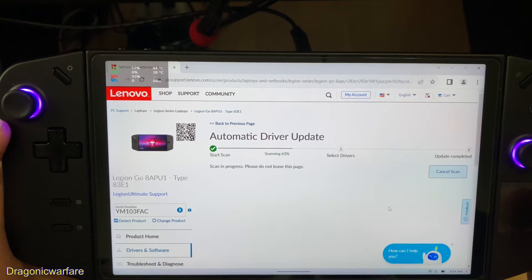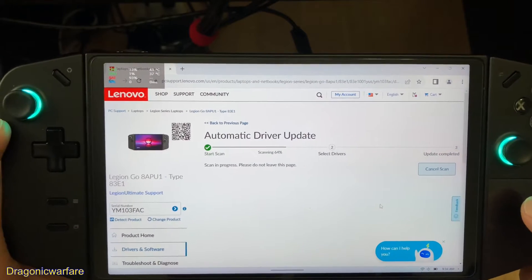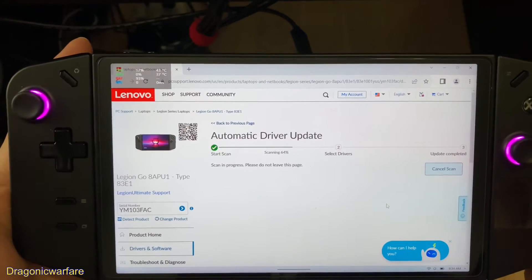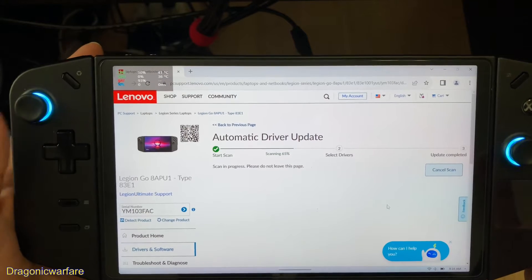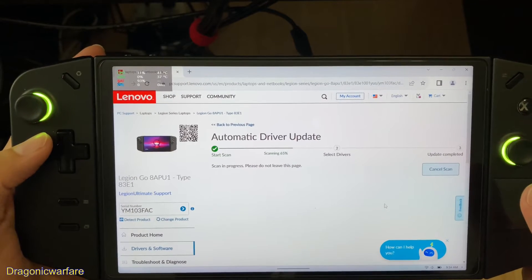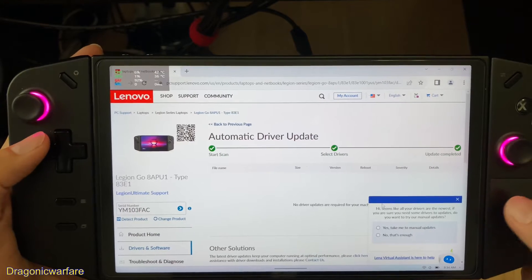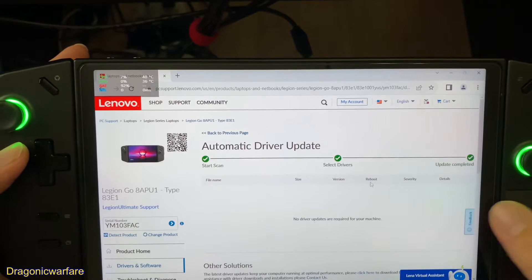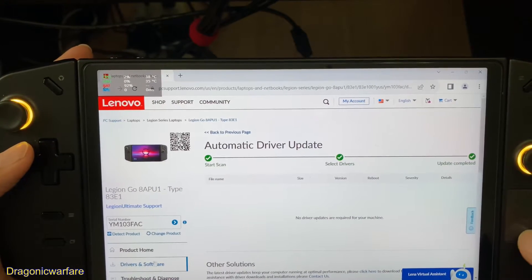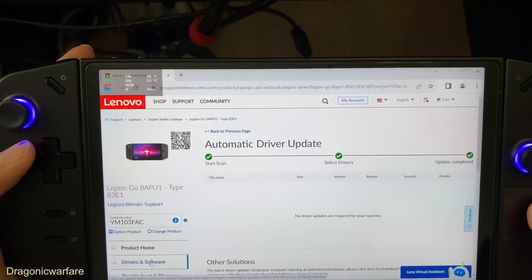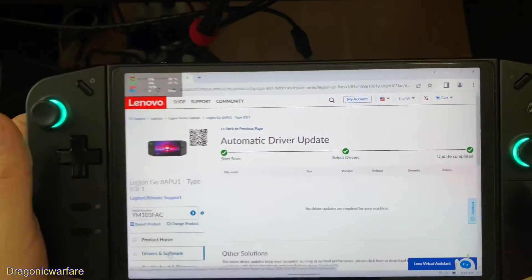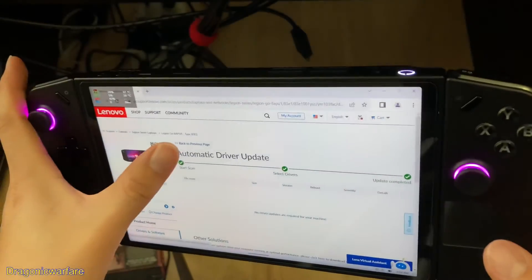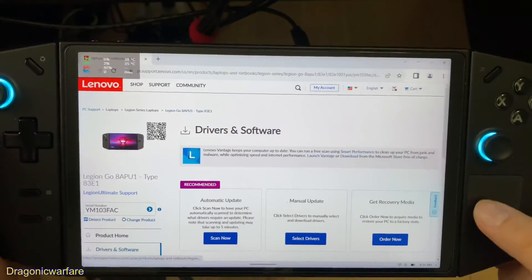I'll show you how to manually do it as well. This is how you update the drivers and software just in case Lenovo doesn't push one out automatically. You always want to do the newest software updates, including Windows 11. As you can see I already have everything installed, so there's no newer version showing. But if we go back, I'll show you how to manually do this.